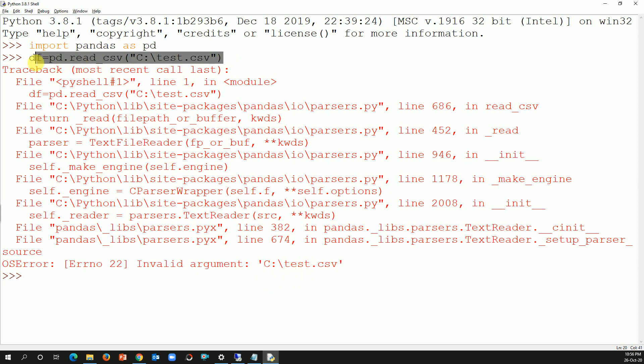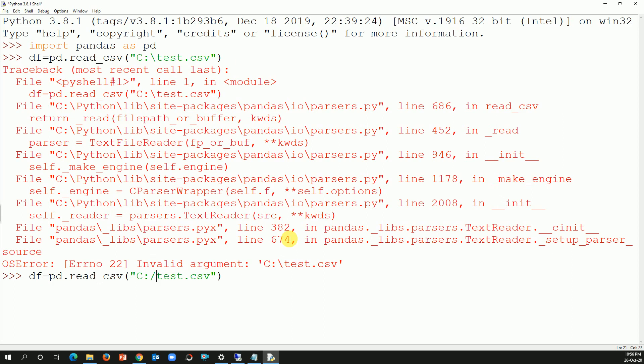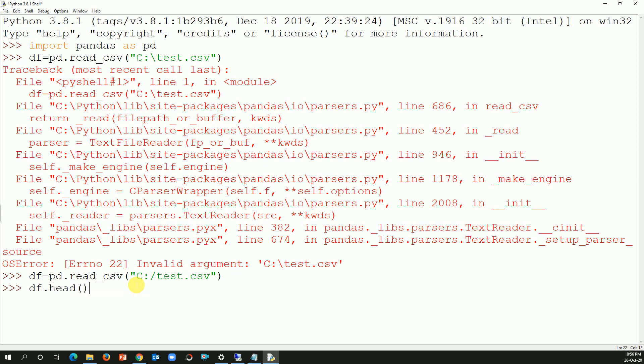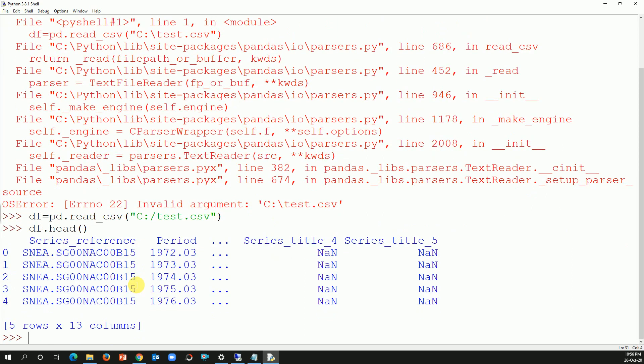I'm going to copy this code, paste it here, and instead of backslash I'm going to change it to forward slash and then hit enter. Boom, it worked! So let's see data frame dot head, let's read the first five lines of code.